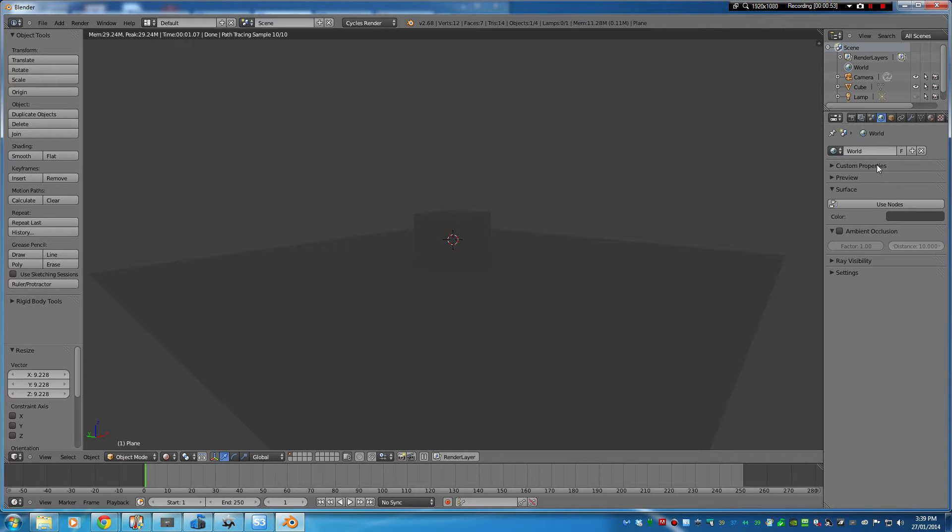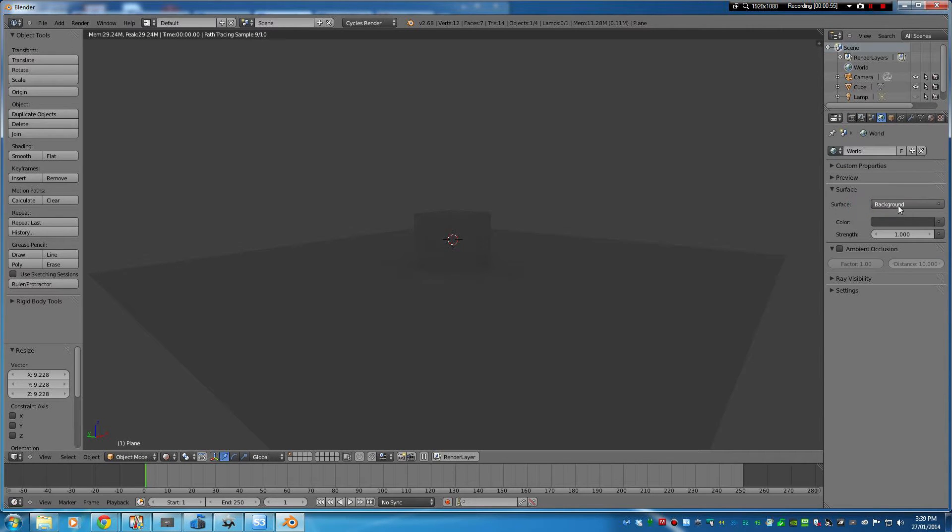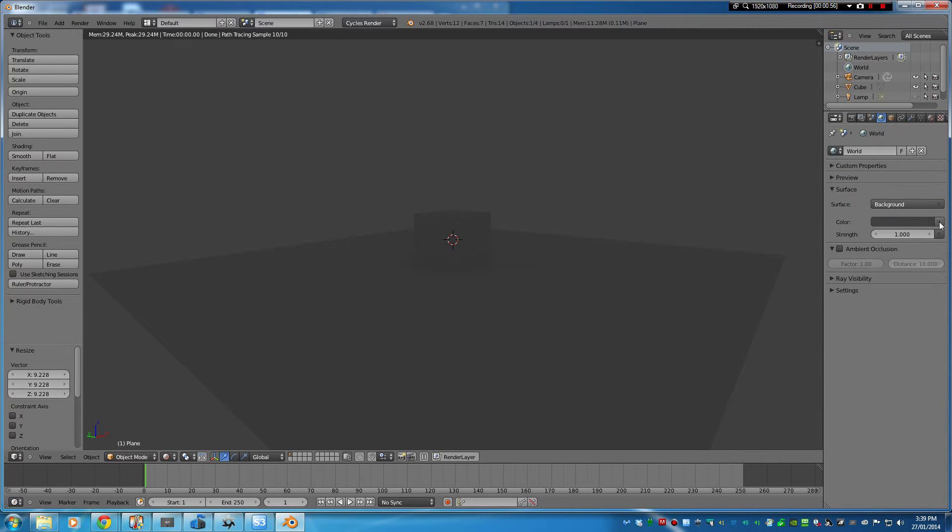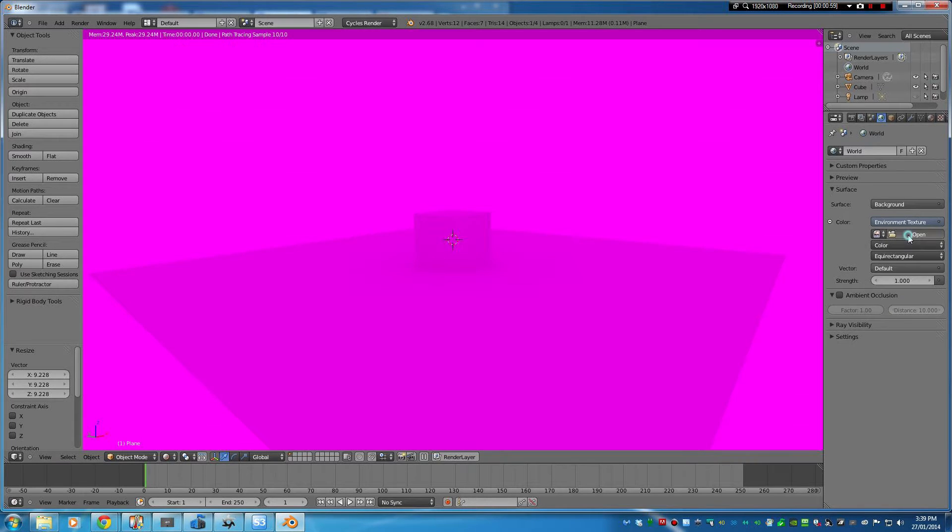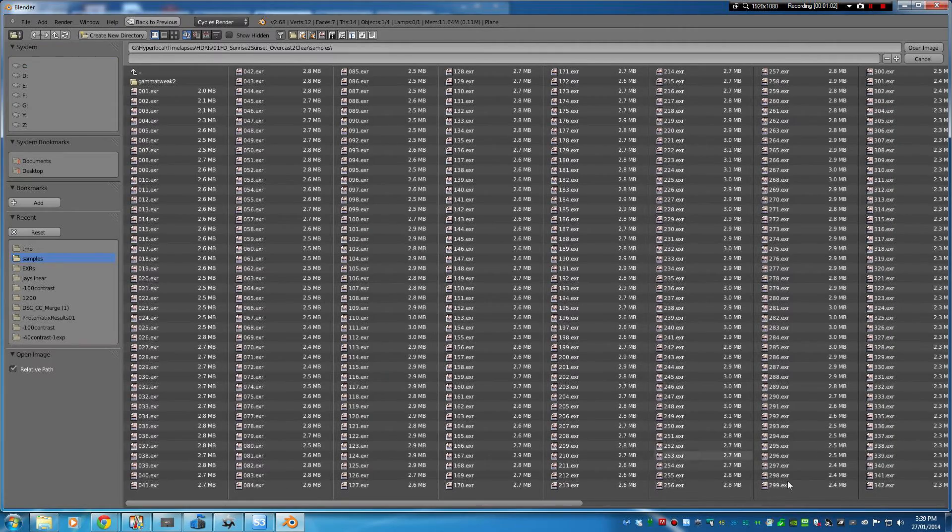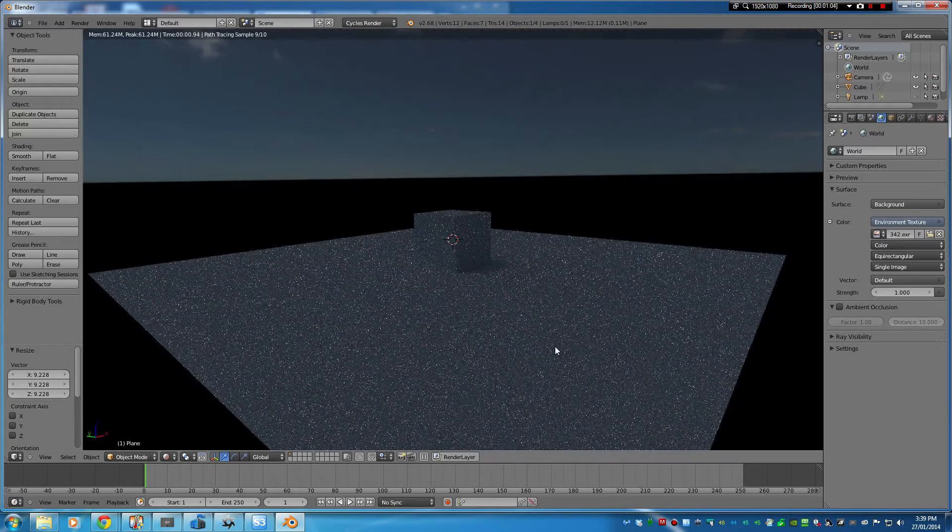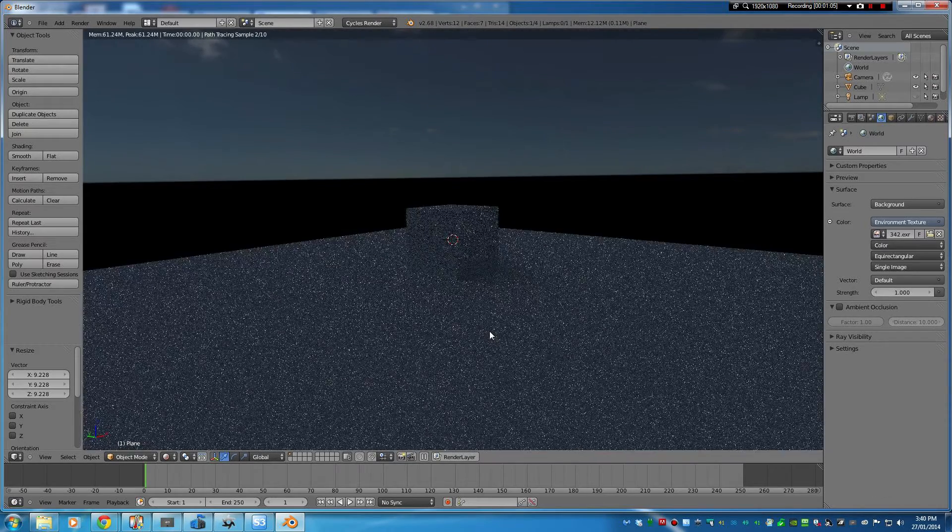And to set that up we'll just go into World here, use node, leave that as background, choose environment texture, and for this I'm just going to use the sample footage which should be available shortly.